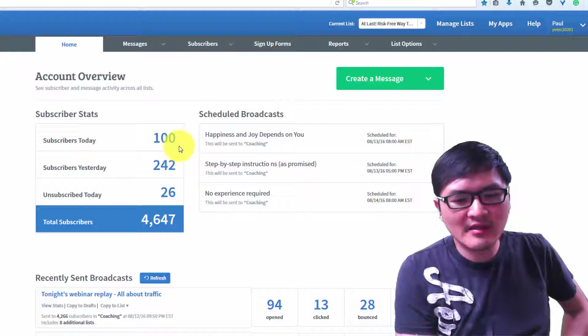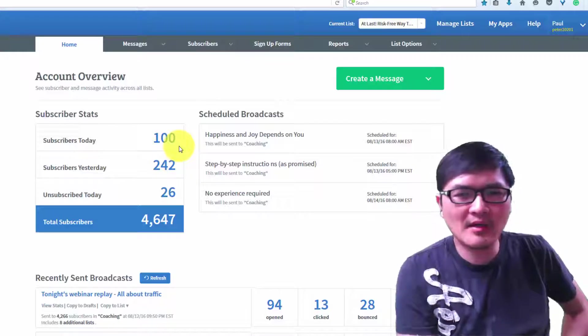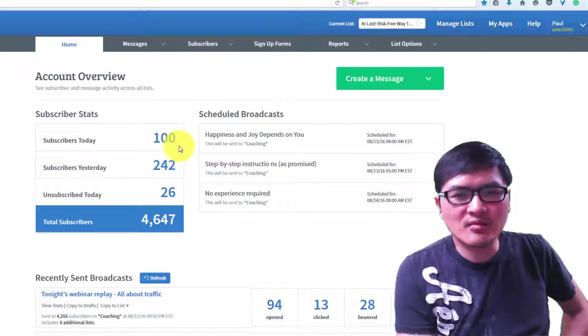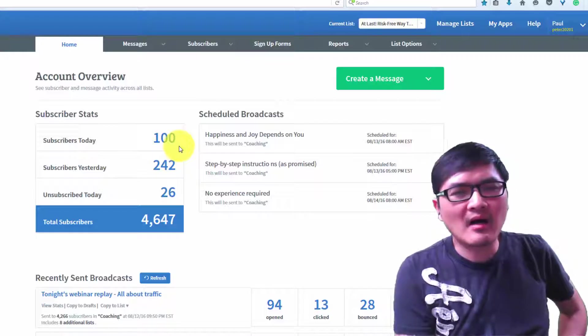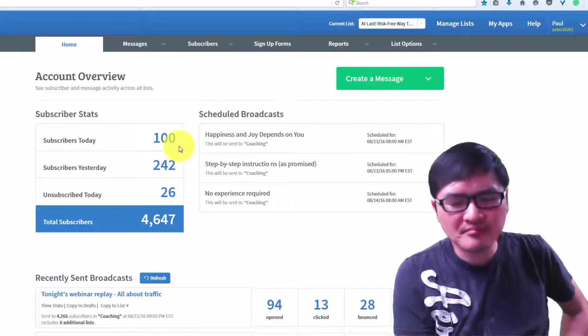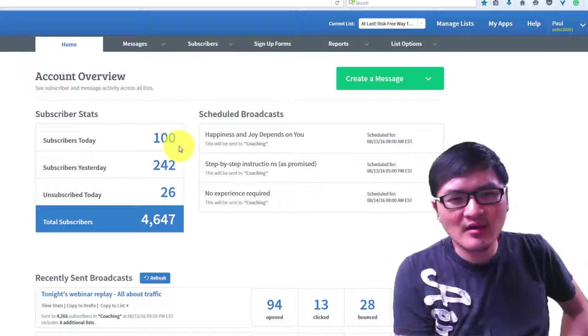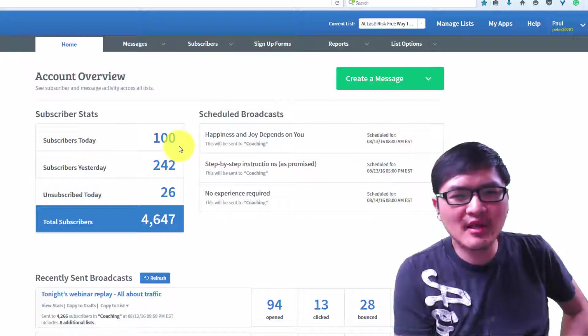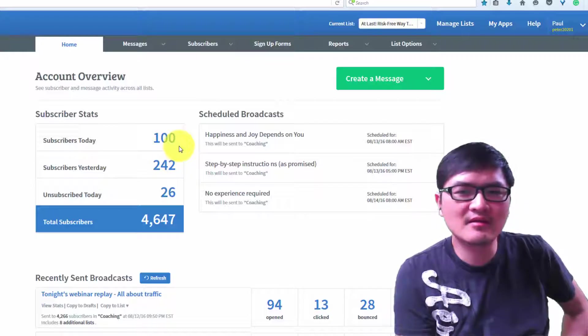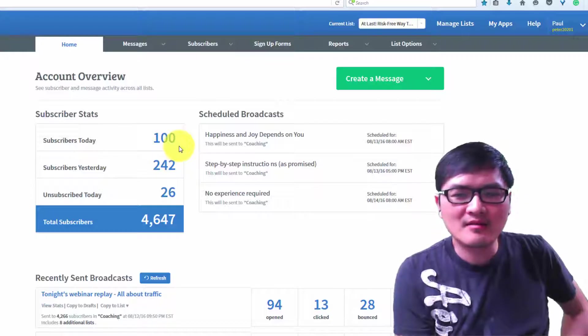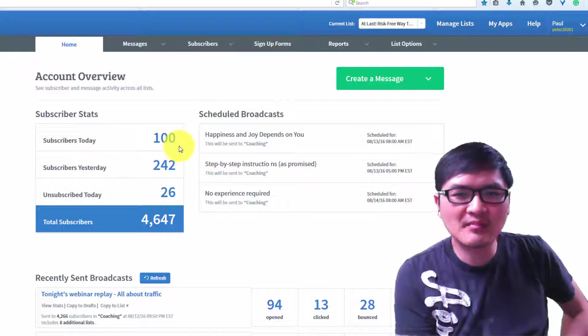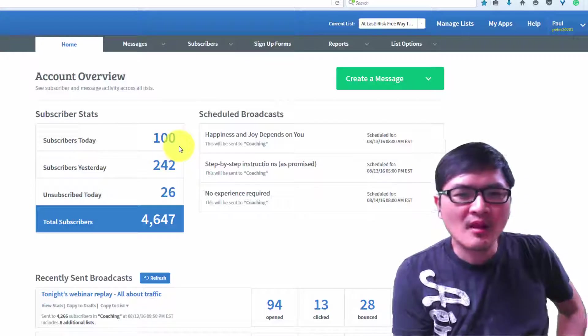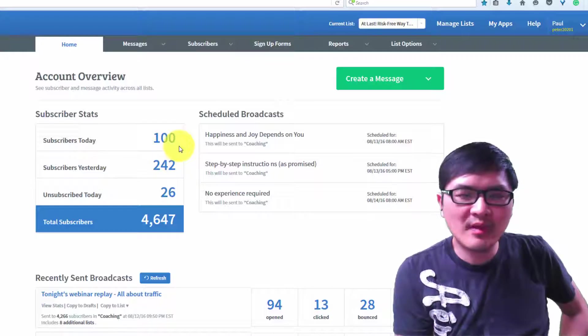Right now my opt-in rate is really only about 33-35%. If I have 100 opt-ins today, I purchased 300 clicks. You can see I spent about 33% opt-in rate - I get one-third.